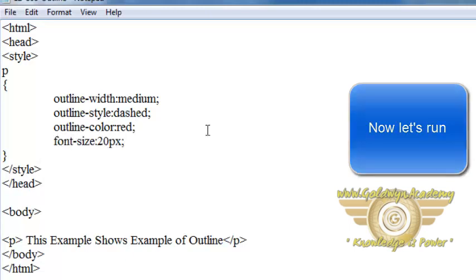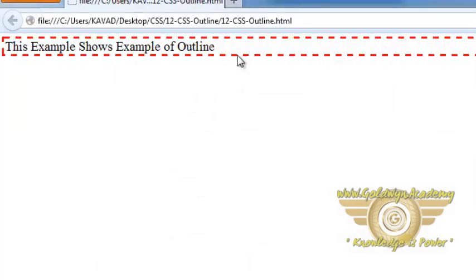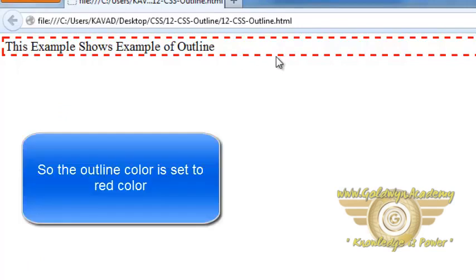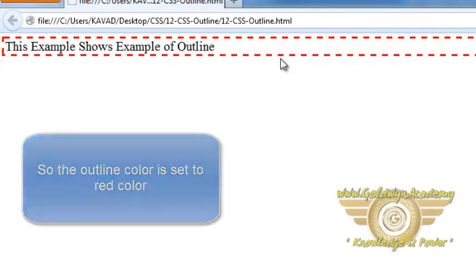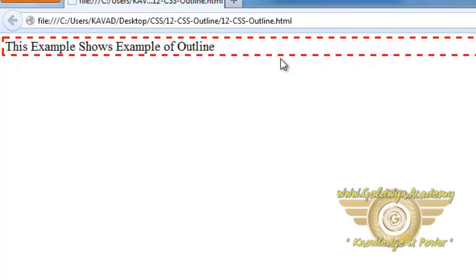Let's see what is the effect of outline. We can see the outline of the element is set to red. We cannot differentiate between border and outline at first look.